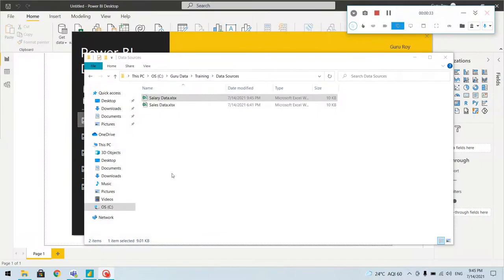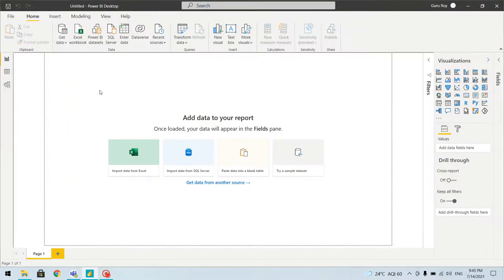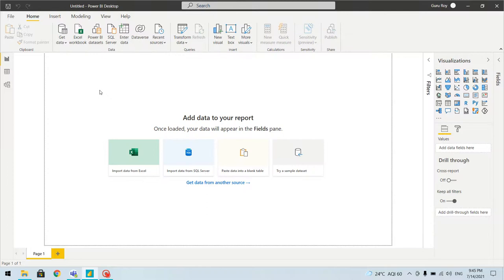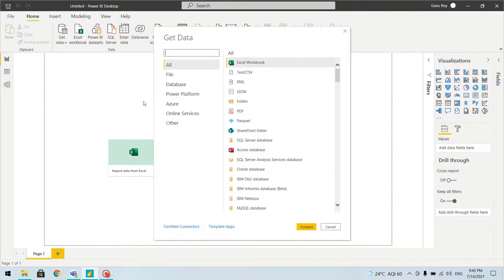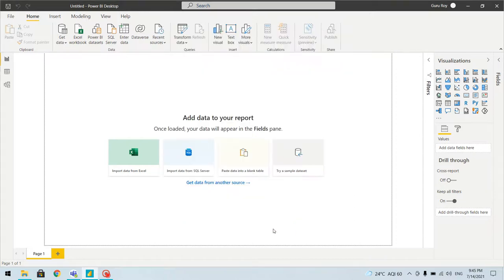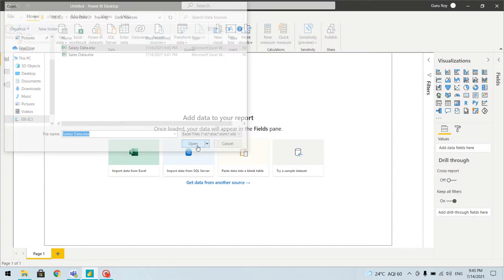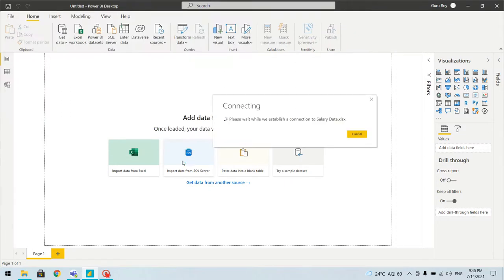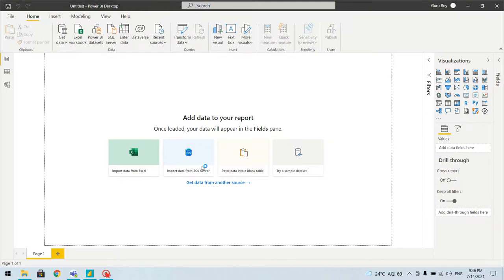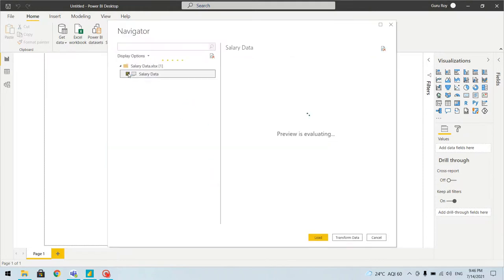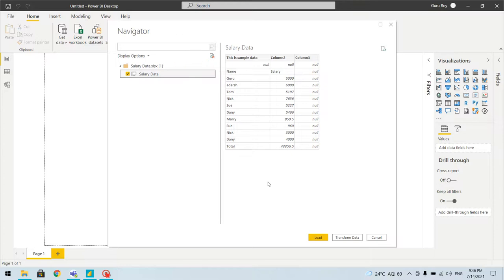I'll use this file as a source, so let's click on Get Data. It will allow us to locate the file — when we select Excel worksheet we will choose the salary data file. It will prompt us to select the sheet, and as you can see it is showing multiple columns with null values.